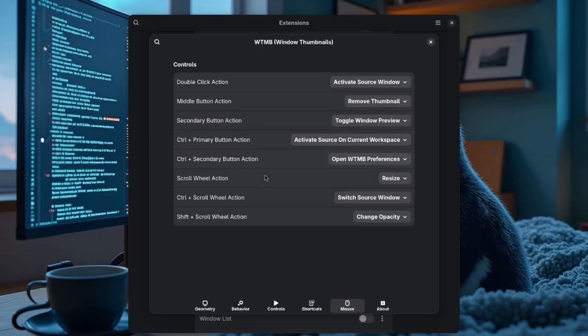With mouse scroll, we can resize the thumb, and with Control+Scroll we can jump through all the open windows — which would be totally sick if it could also change the window proportions, but it can't. Still a very useful feature. Also, with Control+Click you can move the source window to the current workspace, and this works best when you also have the hide-thumbnail-on-source-window-focus option turned on. It's like everything just flows together perfectly.